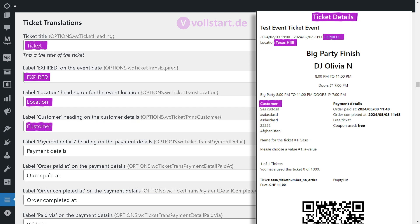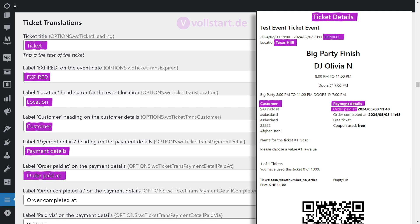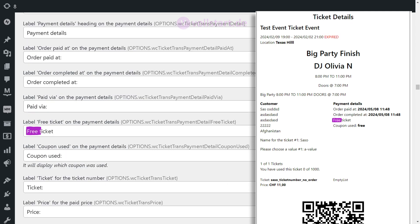In the payment details section, you can change labels such as order was paid, order completed, free ticket, and coupon used.